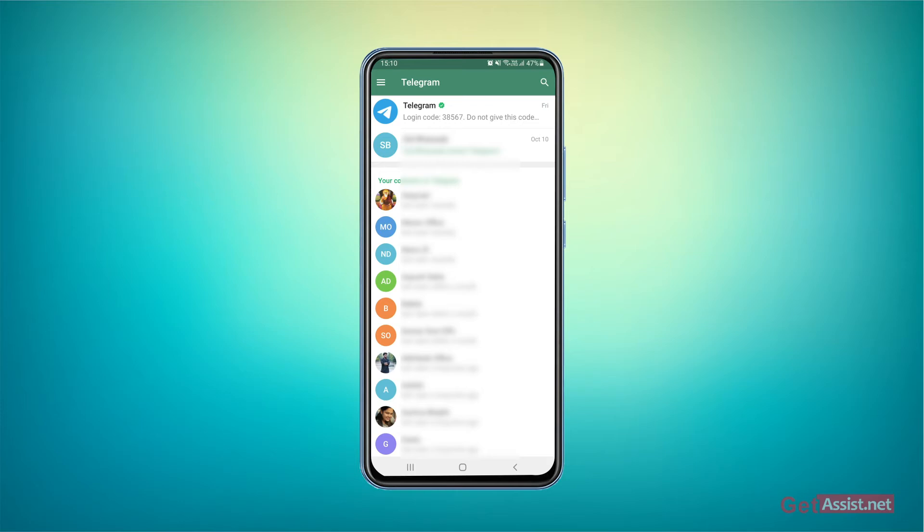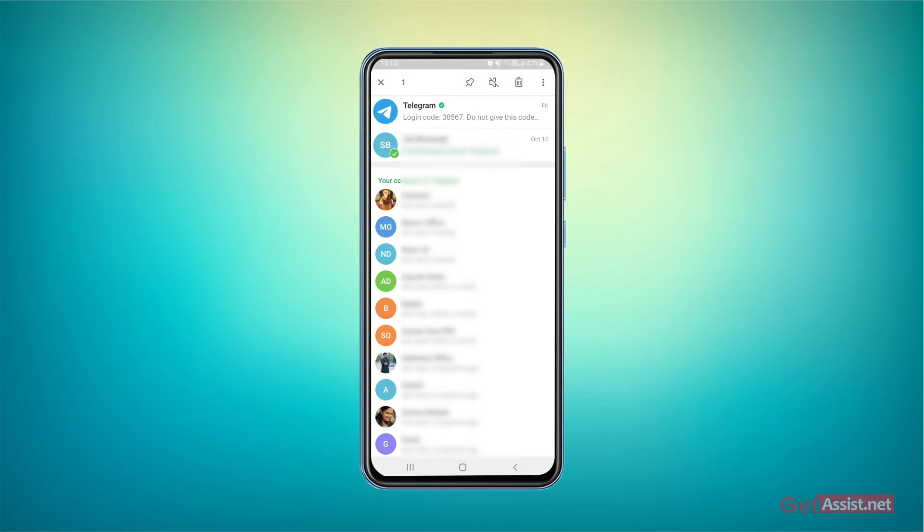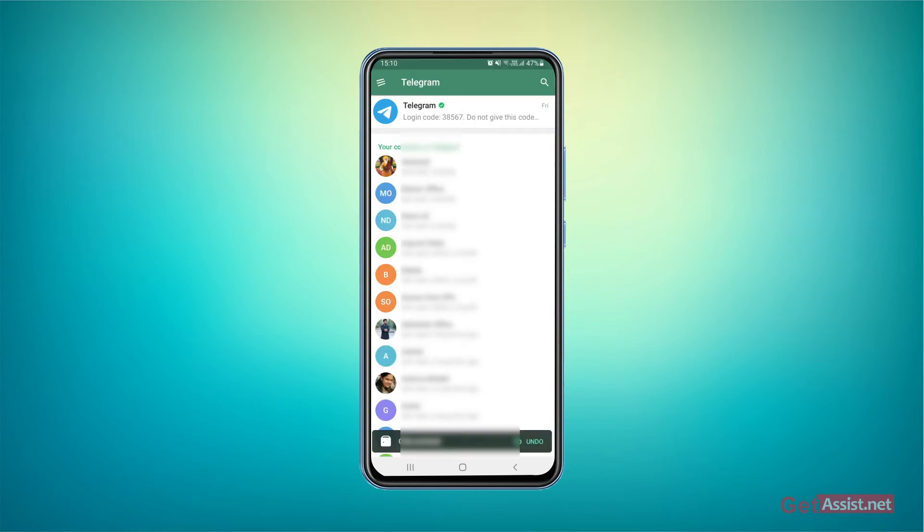For example, I'm going to hide this chat as well. I'm going to long press it, then tap the three dots, press archive. As you can see, the chat is no longer visible.